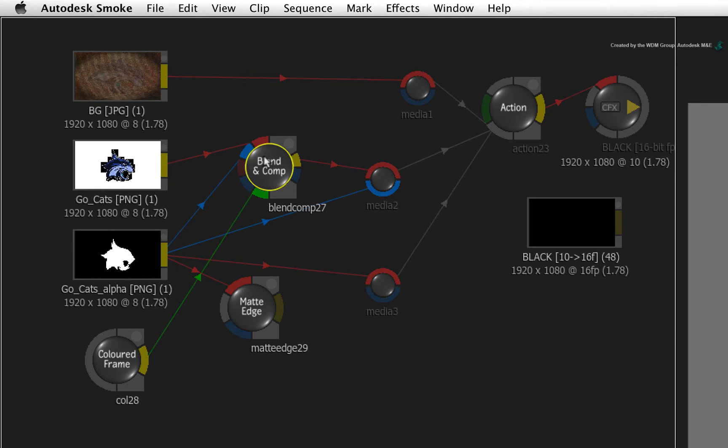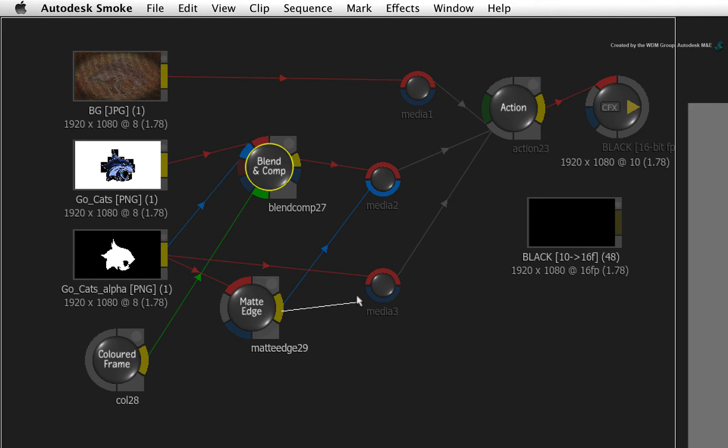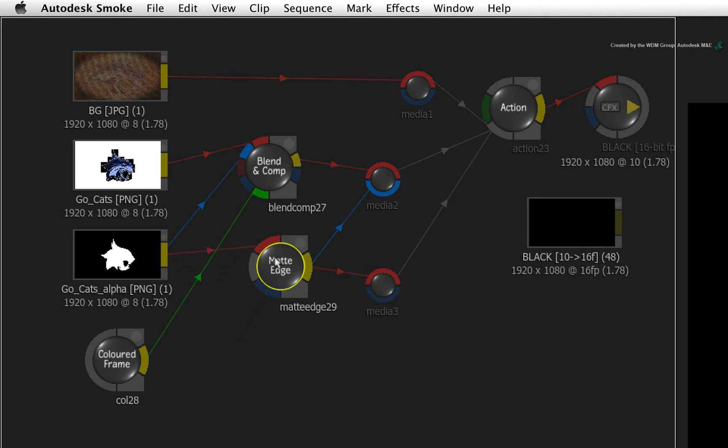With that said, connect the output of the matte edge node into the alpha of Action's media input 2. Next, take another connection and connect it into the front input of Action's media input 3.